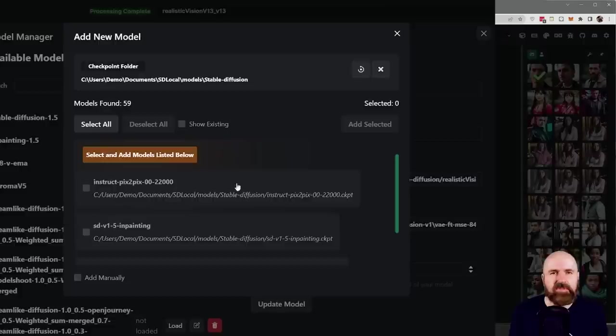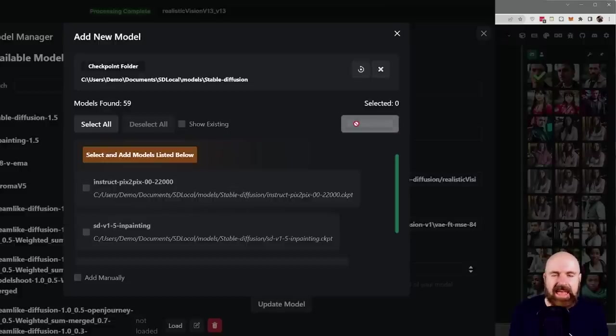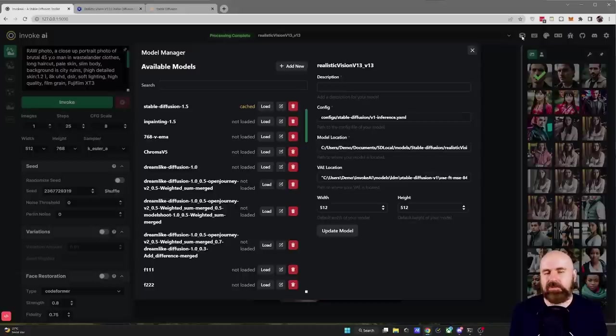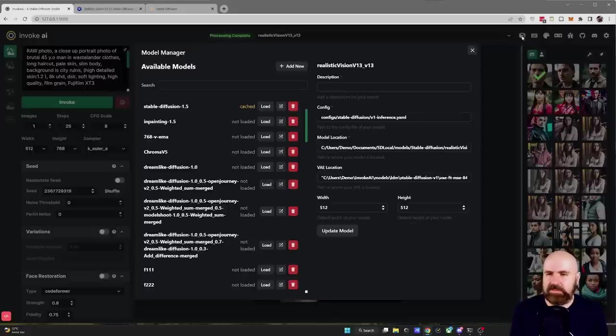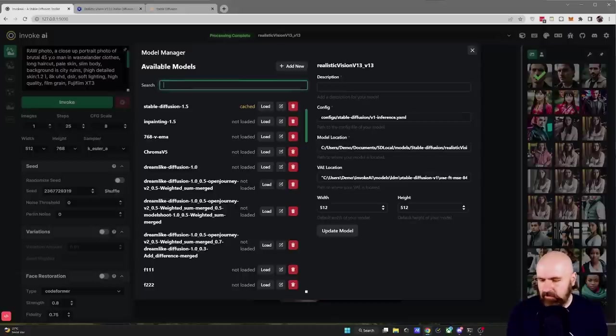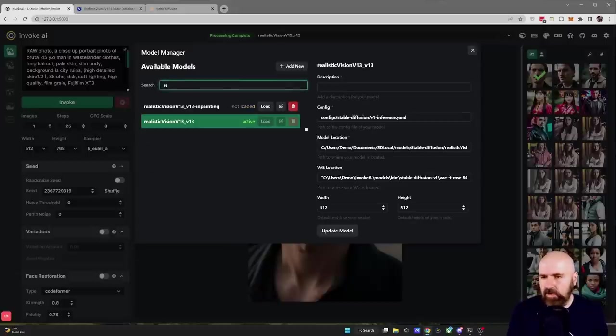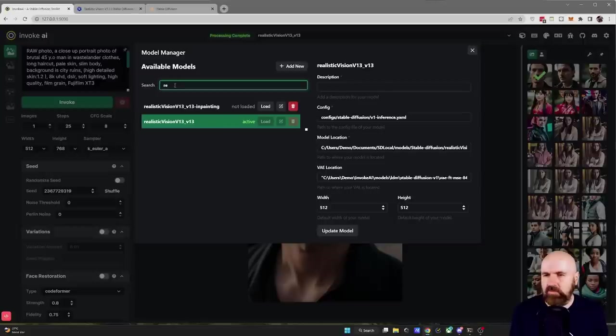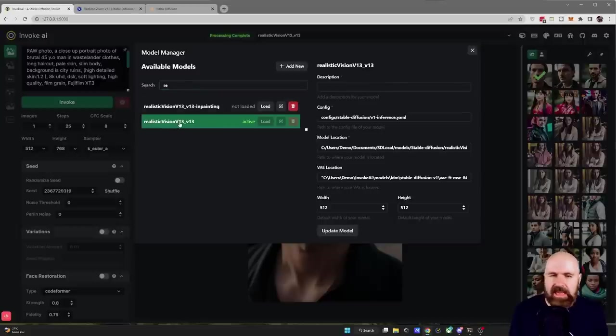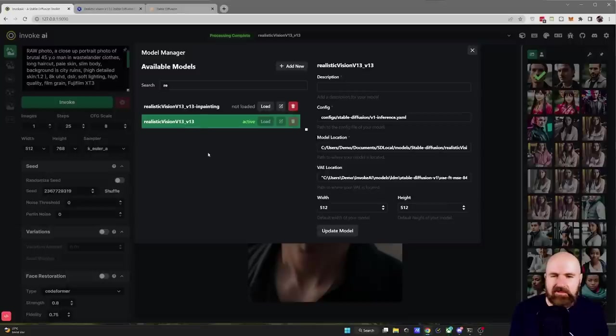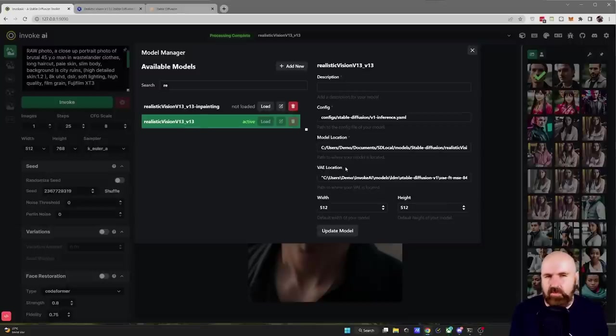Then down here you have the models you want to load so you want to select them from the list and then click Add Selected. Now after you've done this and this is a very important step you want to search here for the model so type Re for Real, select the Realistic Vision model and in here you want to add the VAE location.